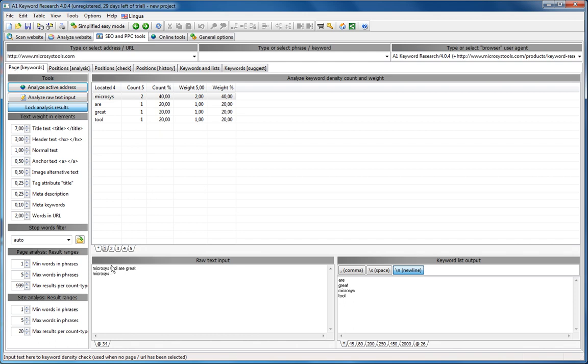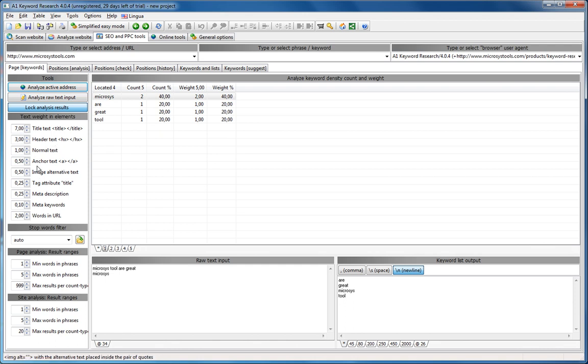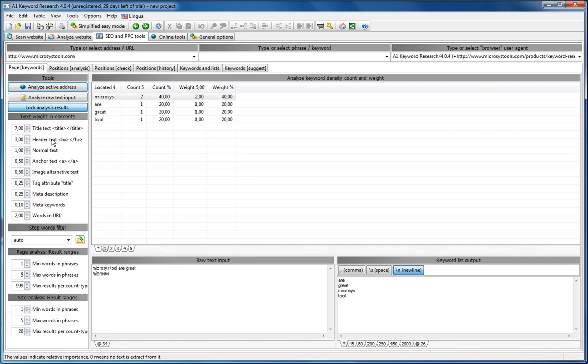So moving on, you can also see that you are able to define importance to different elements in the pages yourself. For example, A1 keyword research defaults to weigh titles very high, and headers, which gradually is weight less and less. H1 counts for more than h3, normal text, anchor text. If you have links on your page, those should also weigh some for your own page, but you can turn that down to zero if you want.